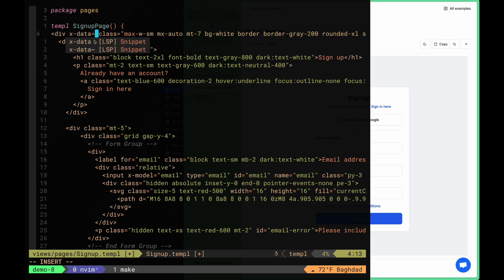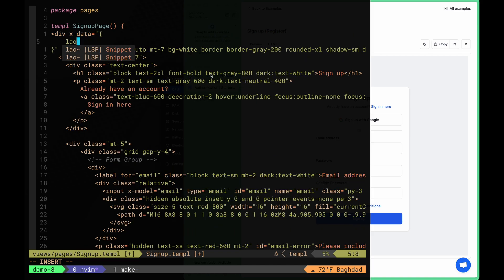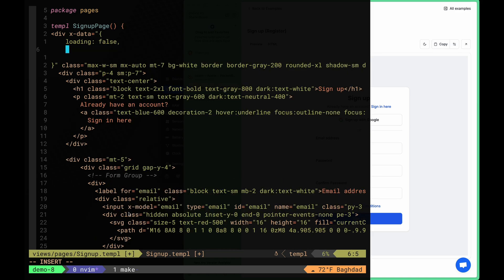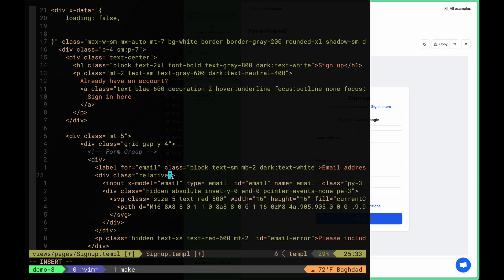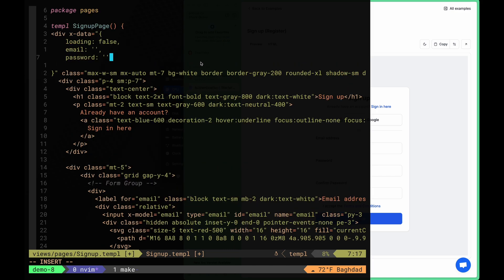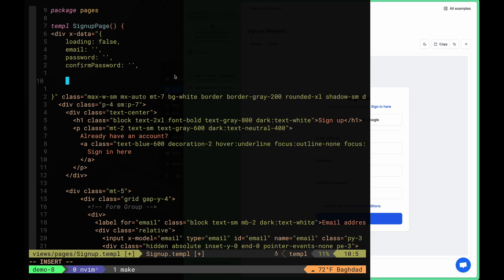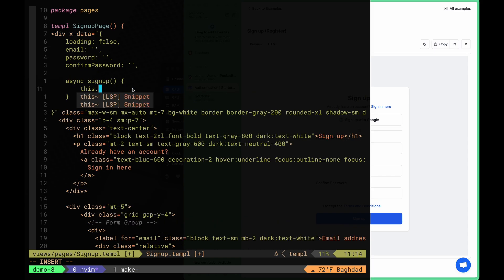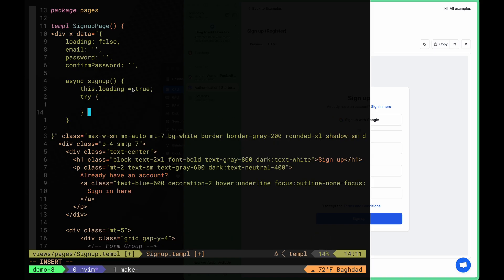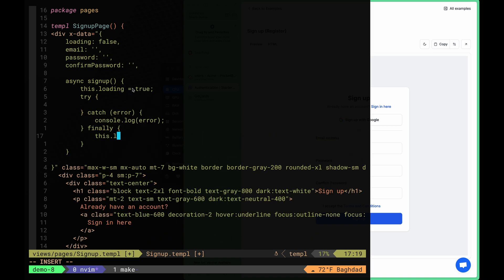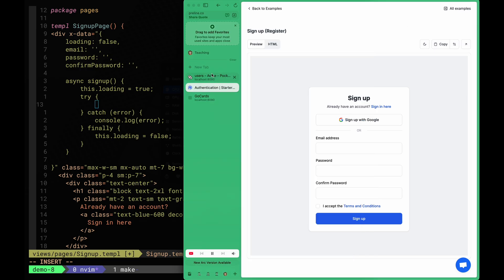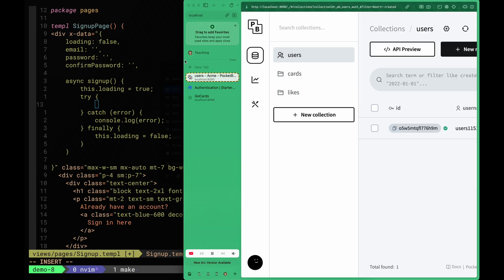Creating our x-data object will be similar to the login page x-data. We first define our loading state, then define the variables used in our input x-models. We need an email, a password, and a confirm password. Then we create the async signup function, which sets the loading state to true, followed by a try-catch block, and finally updates our loading state.